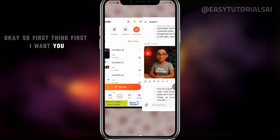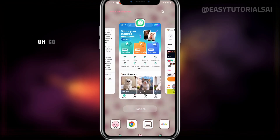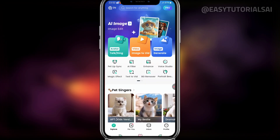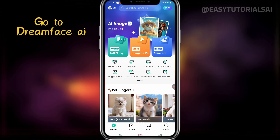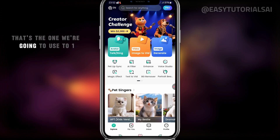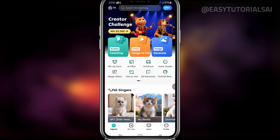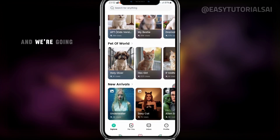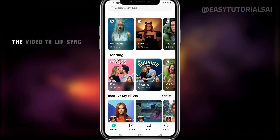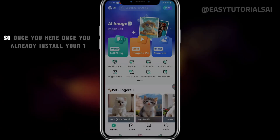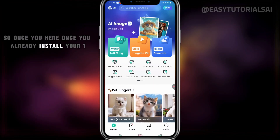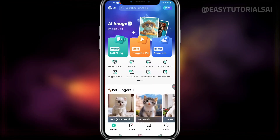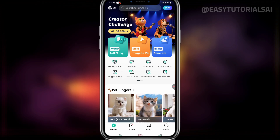First thing first, I want you to go to the App Store and install Dream Face AI Video Generator. That's the one we're going to use to animate our image into video, and we're going to use the video to lip-sync. Once you install Dream Face AI Video, you get to your dashboard.